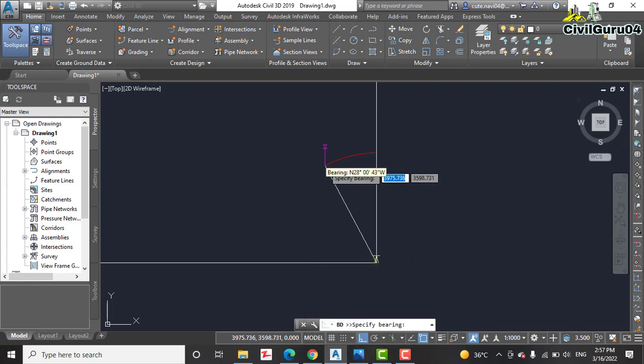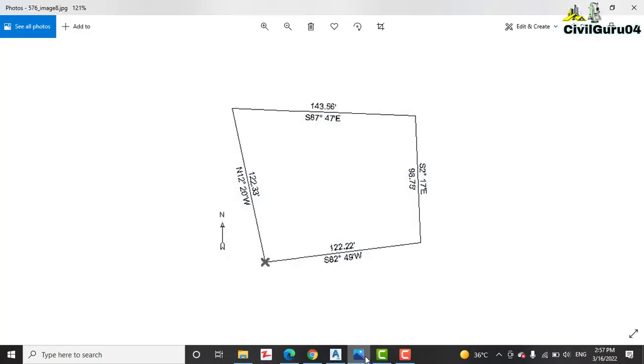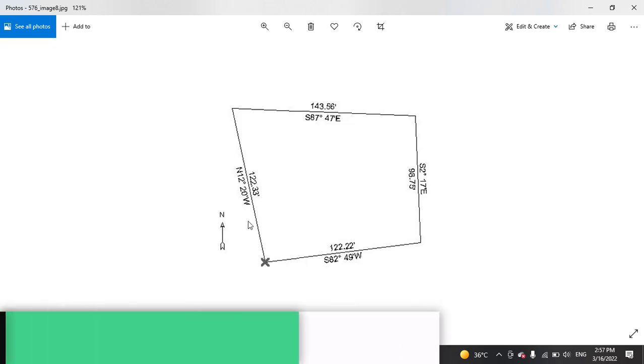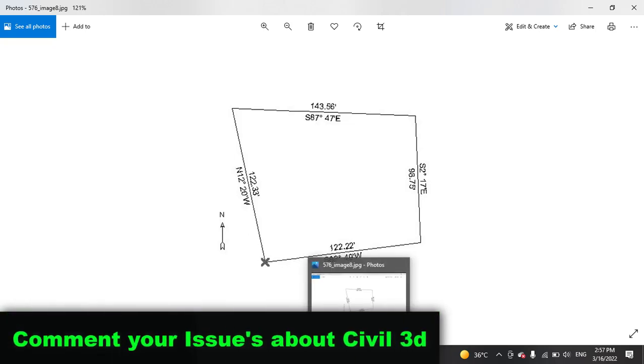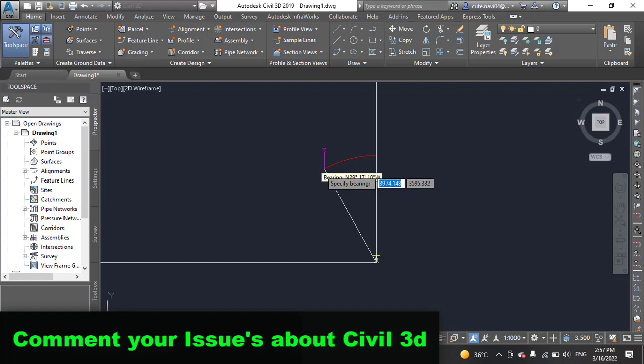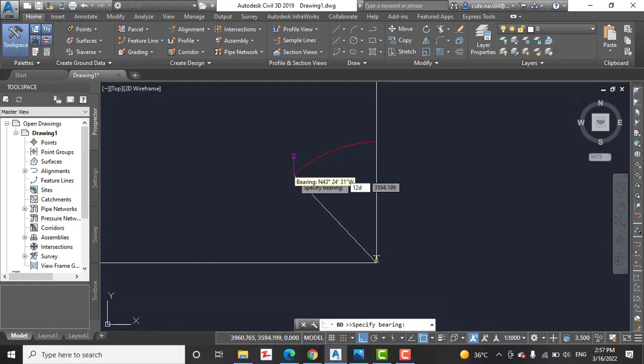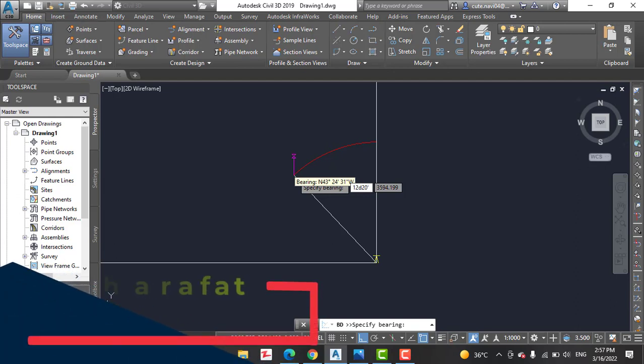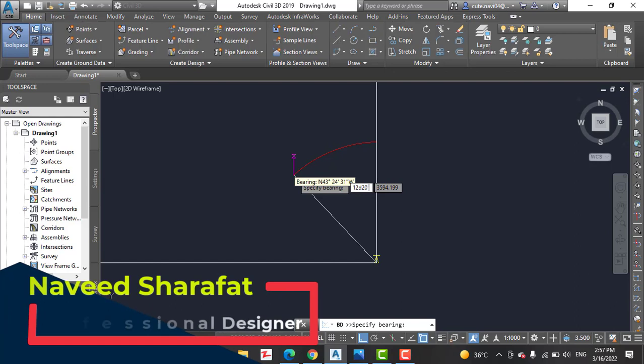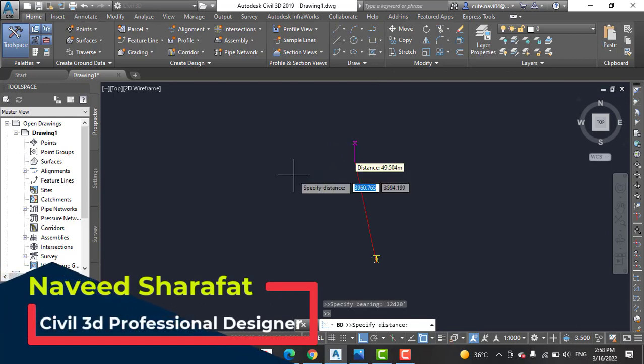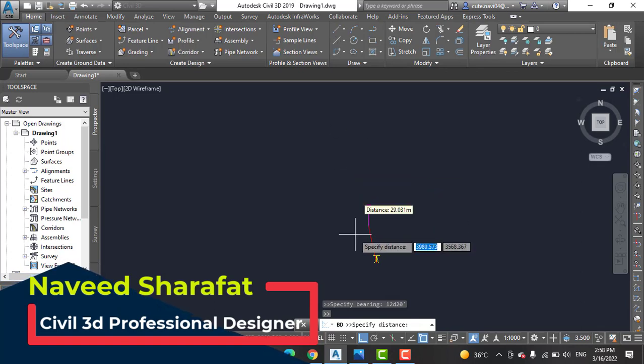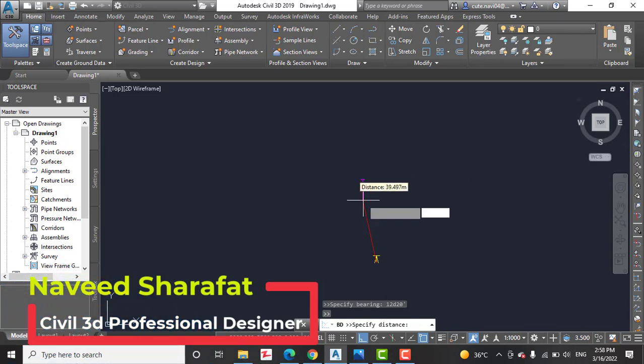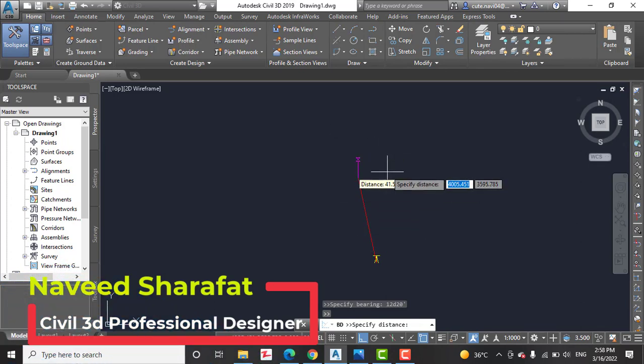Now you need to give bearing. You can see here it is asking for bearing. So we can see we have north 12 degree and 20 minute west. For degree you need to write D, and then for minute you need to write colon. If we have seconds, you can use double. Then press enter.